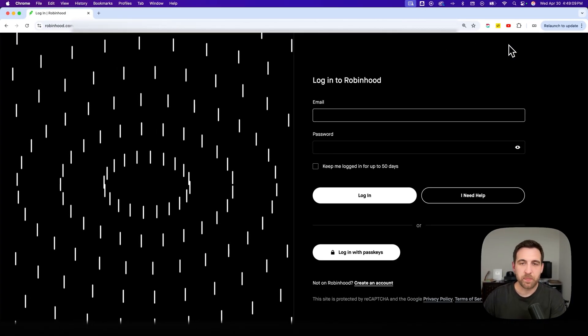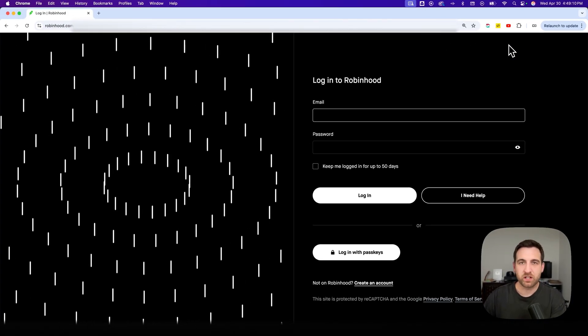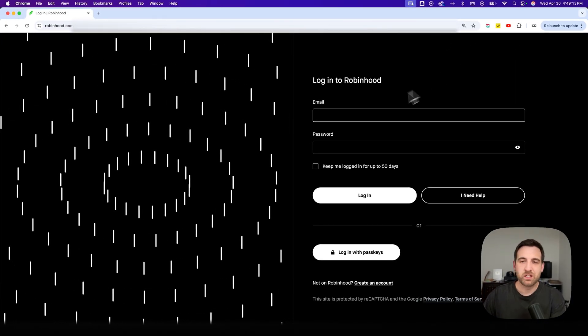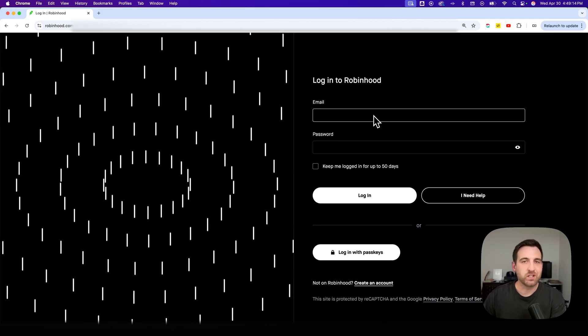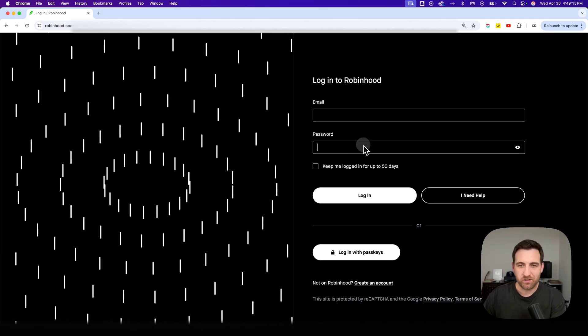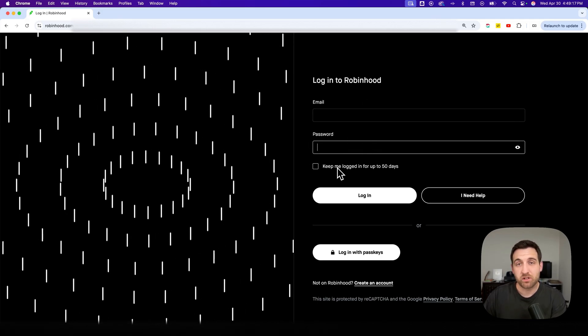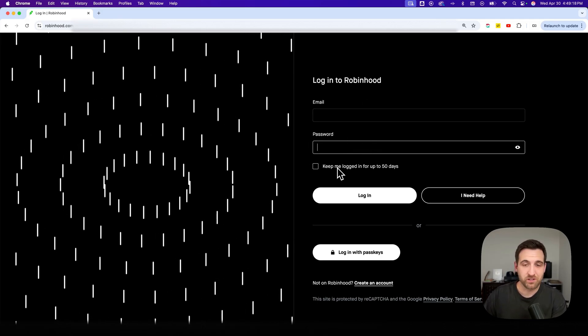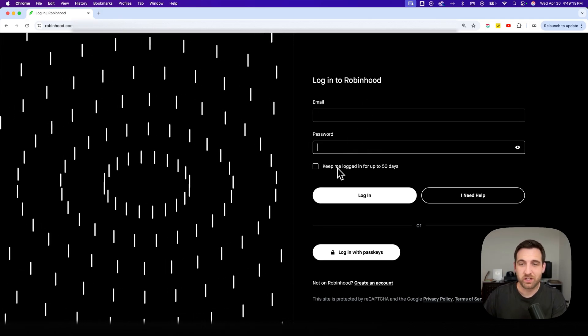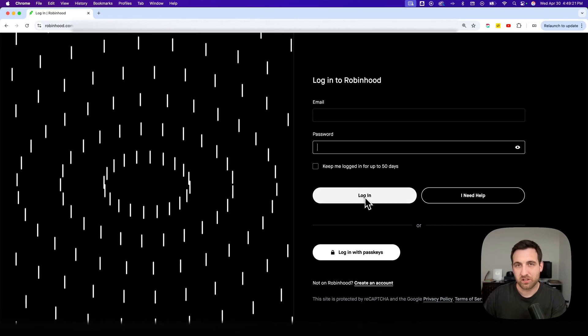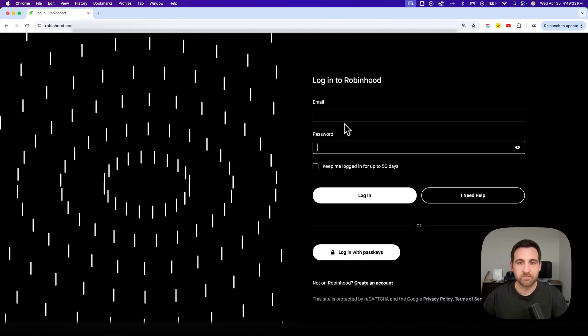Now you may have two factor identification set up. So you're going to enter in your email, you're going to enter in your password, you can keep yourself logged in so it doesn't log you out for up to 50 days, and then you can click login.